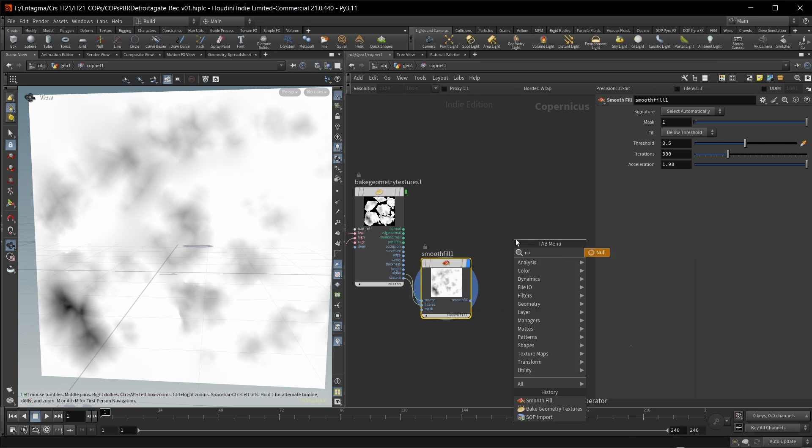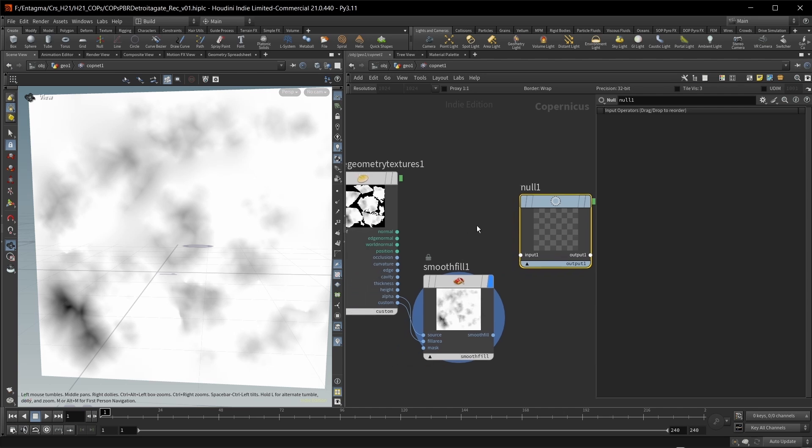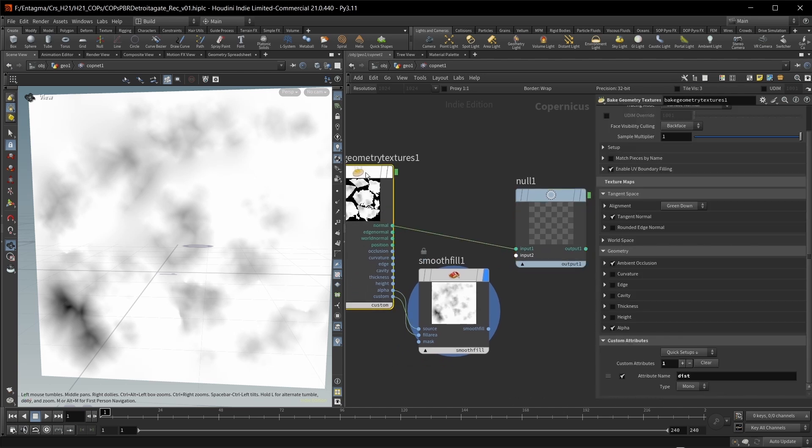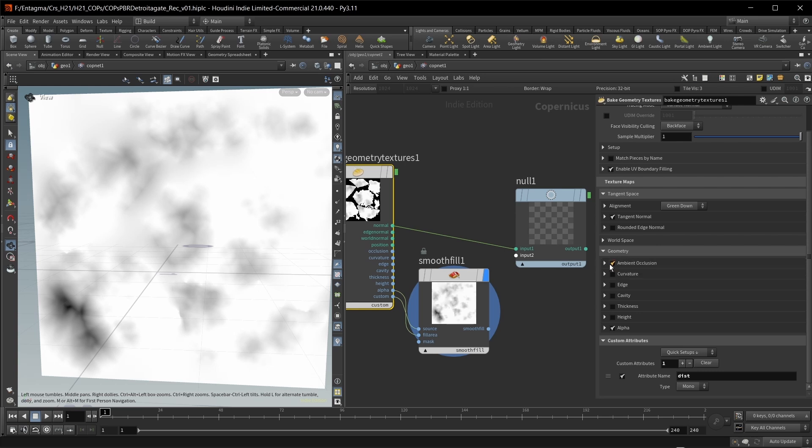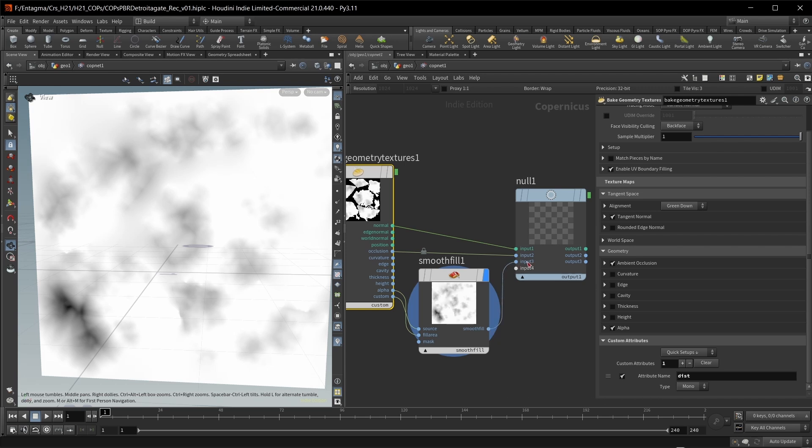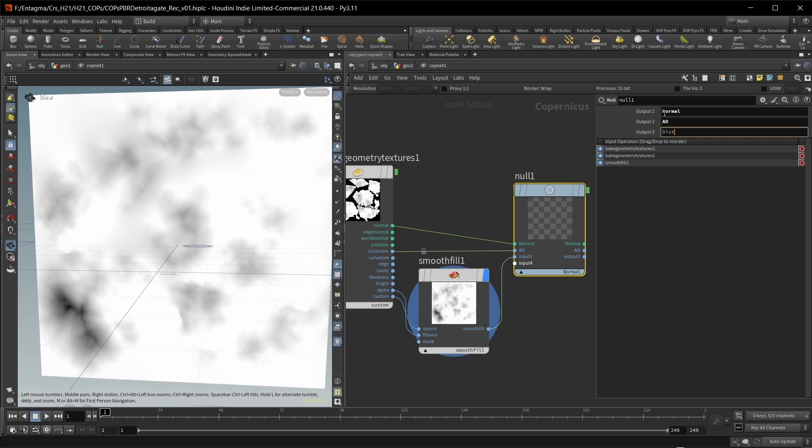And this should already work. So if we now change the display down here to custom, we get our distance attribute as well. Now for some reason, the boundary on this distance attribute is not filled in automatically. So we have to do this ourselves. So for this, I'm going to use a smooth fill node. And all I need to do in here is use the alpha as the fill area and my custom attribute as the source. And now it's filled in and we're good to go here. So finally, let's collect all the maps that we baked in a null.